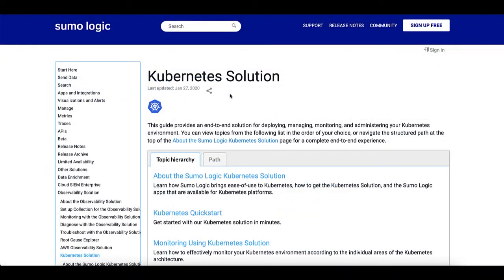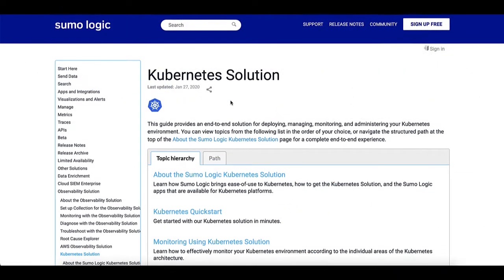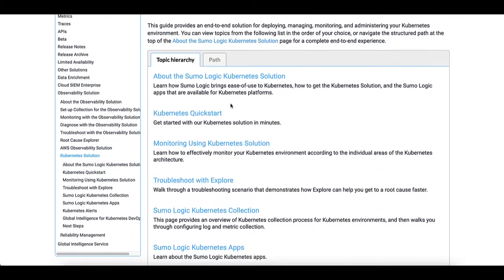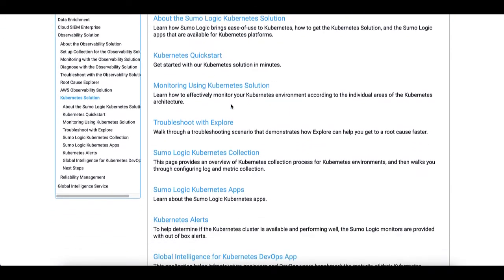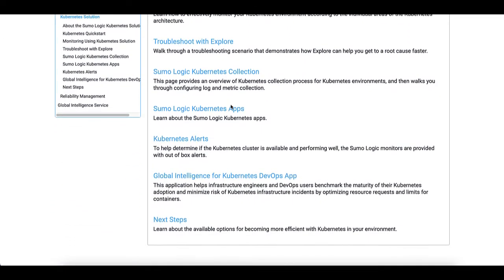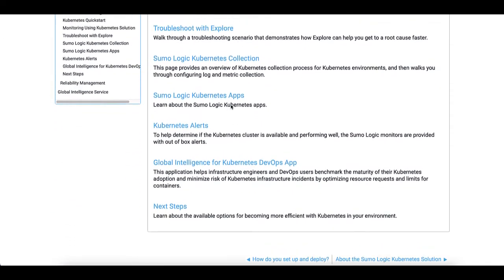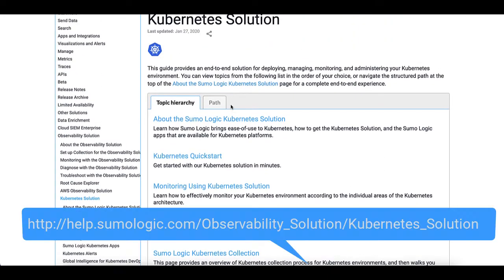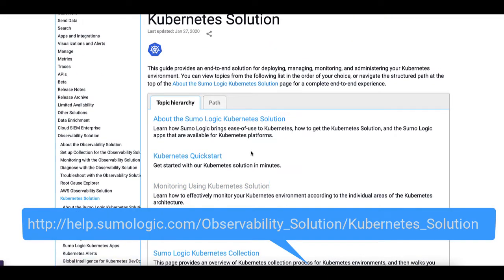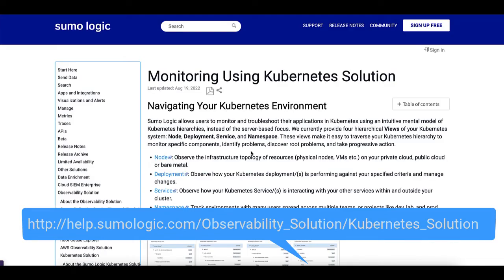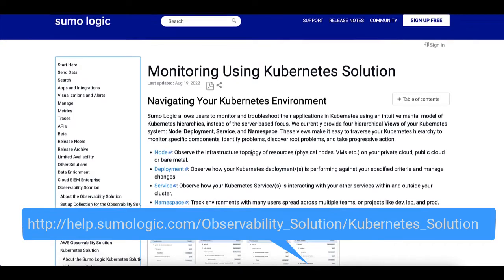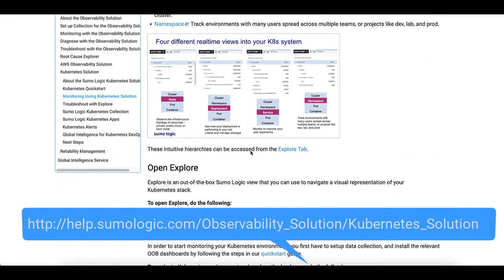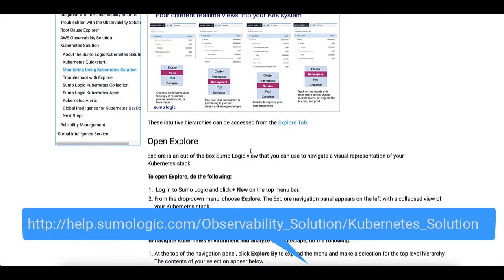Sumo also provides a robust set of docs at help.sumologic.com to help you through all of the stages of installing and using your Kubernetes installation. Check out the URL shown here to see the different resources available for installing and troubleshooting your Kubernetes integration with Sumo Logic.